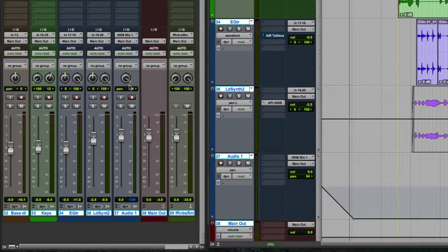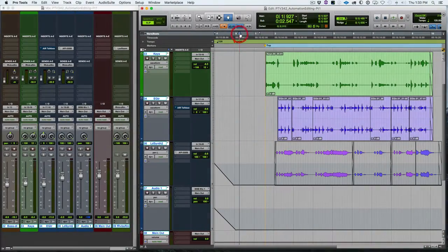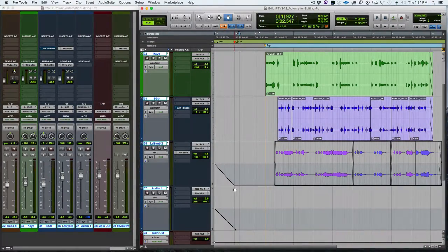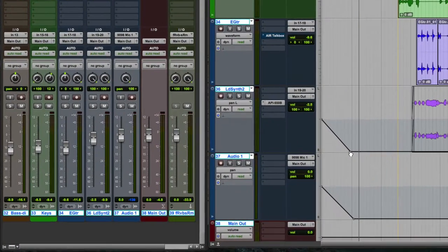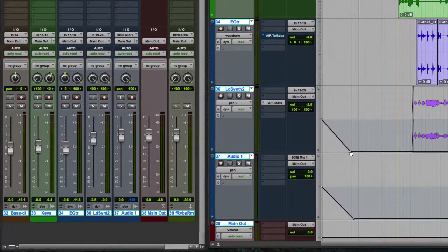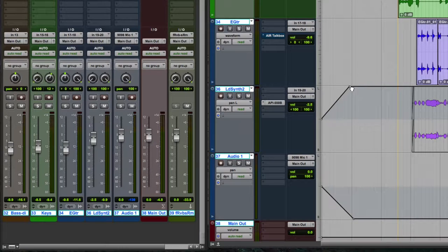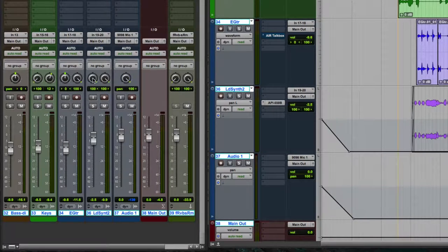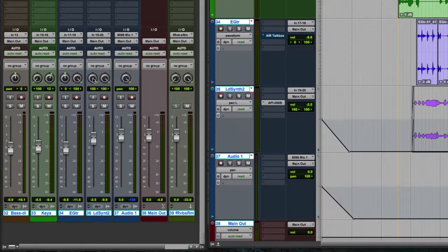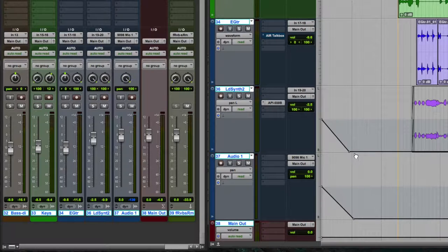So on a stereo track, you have again the same thing. You can see that I'm moving the left pan control of the lead synth track right to the left or the right. So delete those.